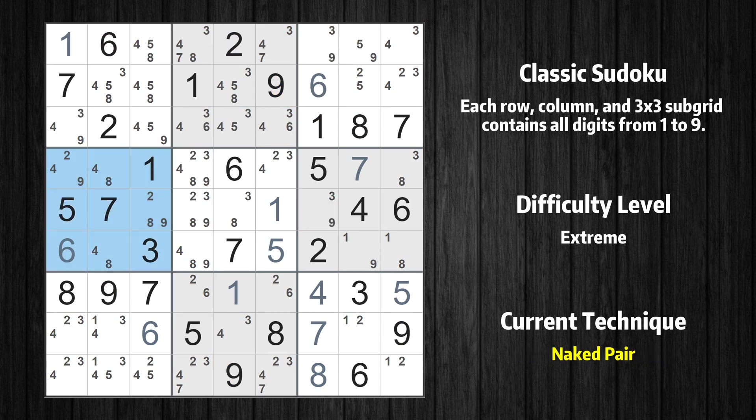There is a naked pair in box 4 — we have two cells with only two possible values to be placed. The candidates for 8 can be removed from all other cells in the same box.